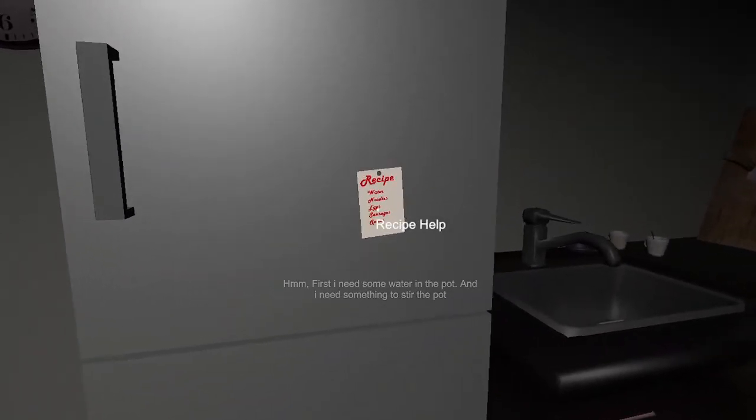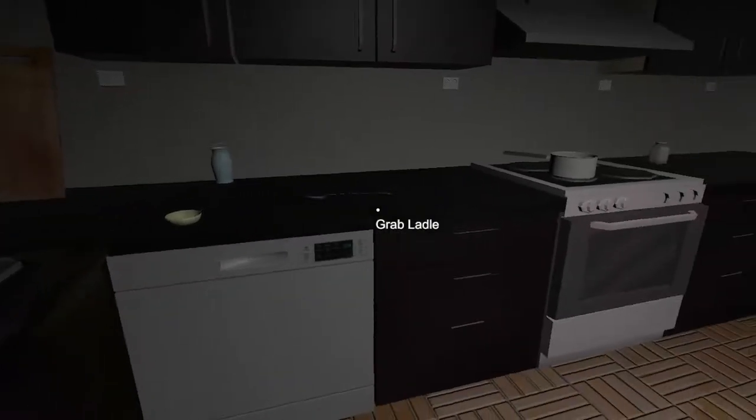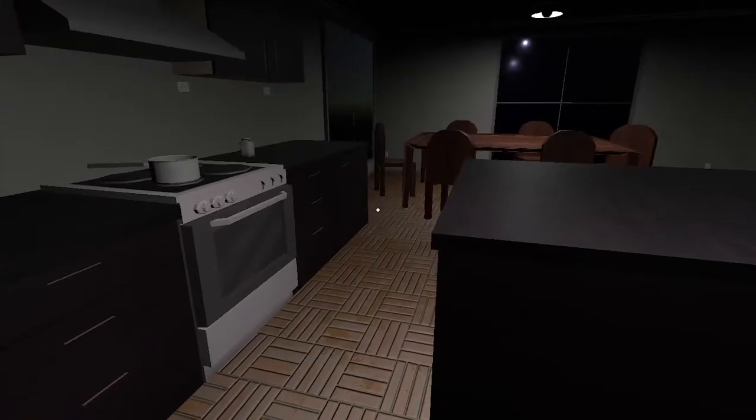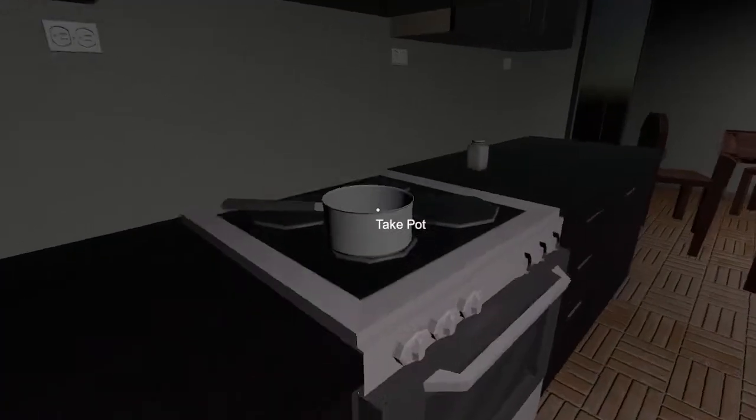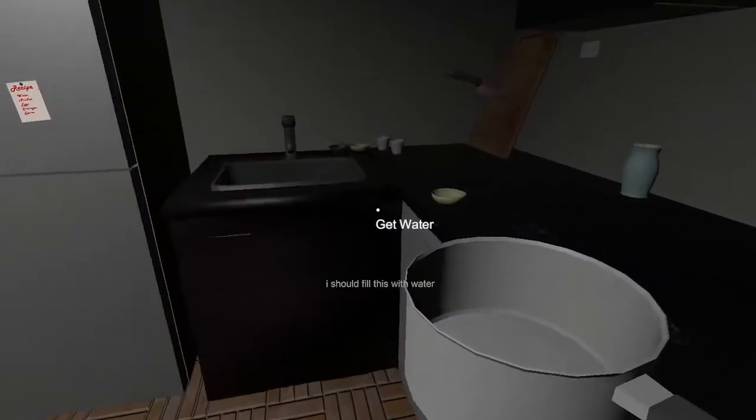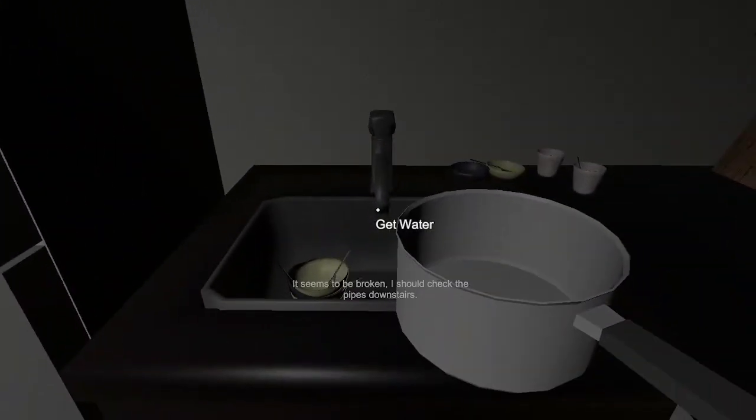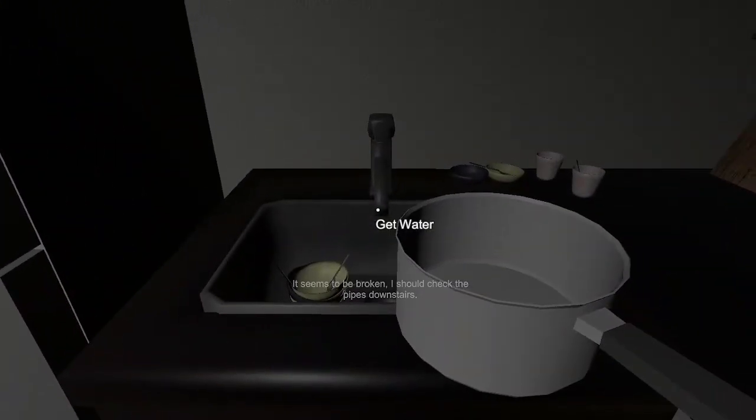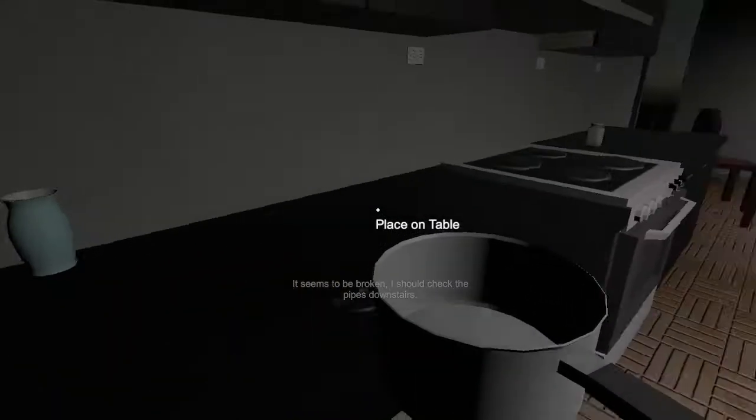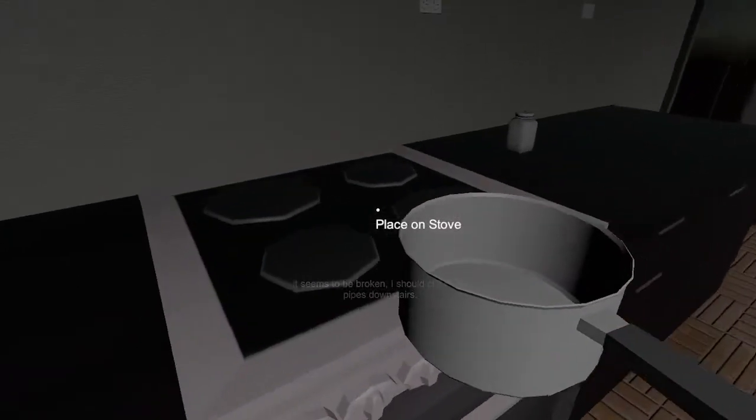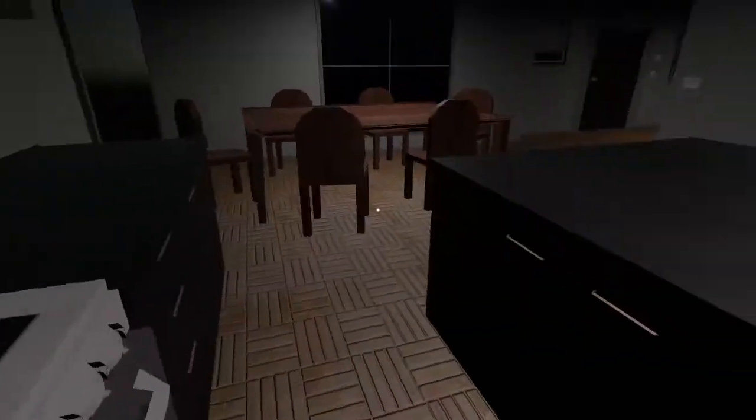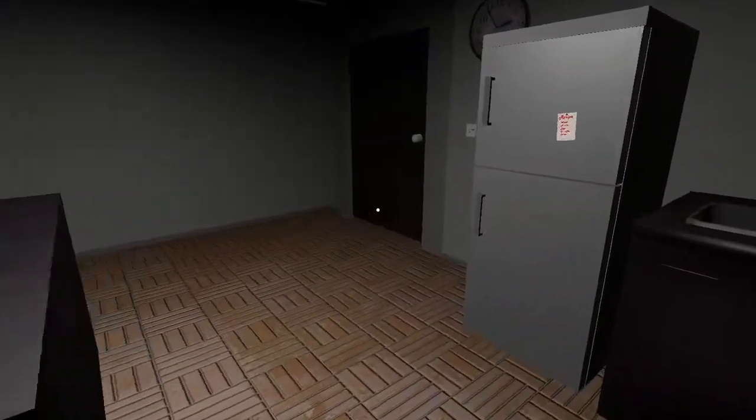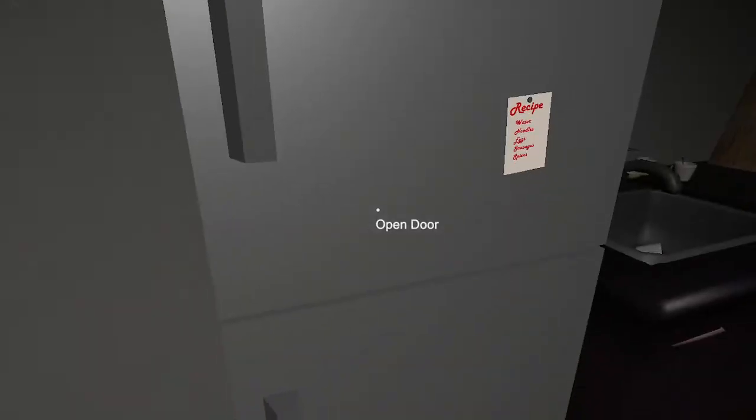There's the fridge. Recipe. First I need to add some water to the pot and I need to stir the pot. Ah, there's a pot. Let's put water. It seems to be broken. I should check the pipes downstairs.